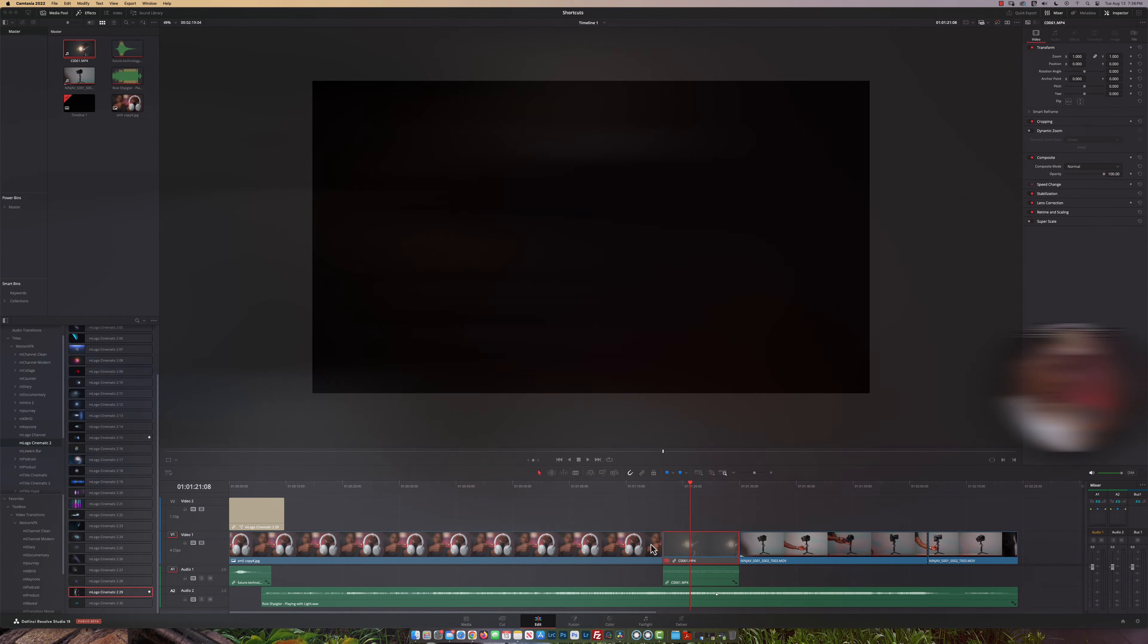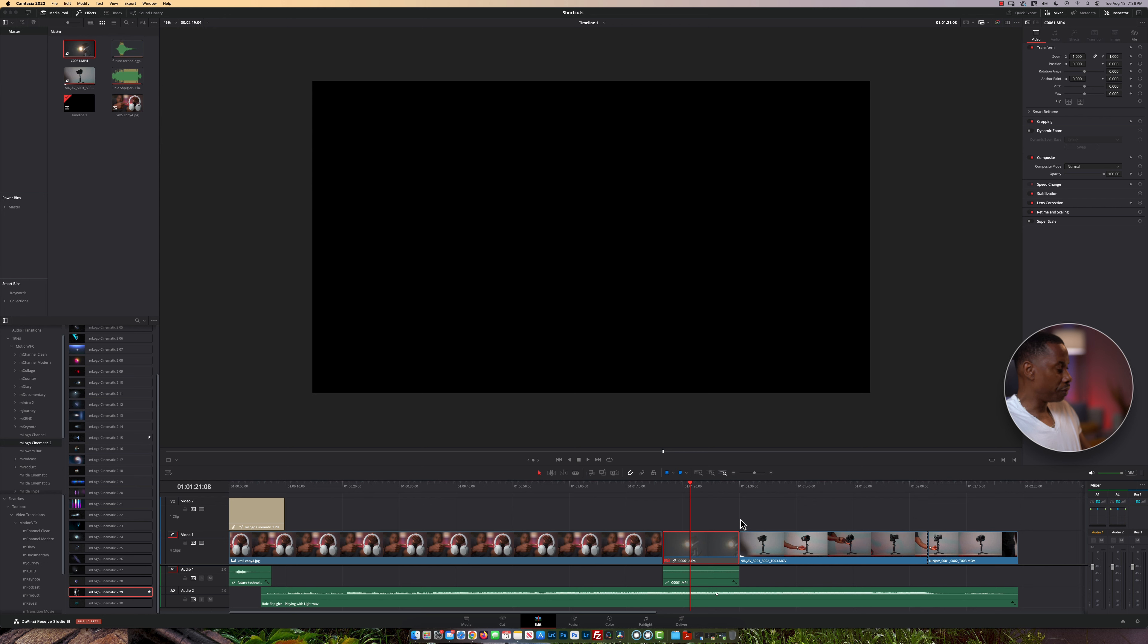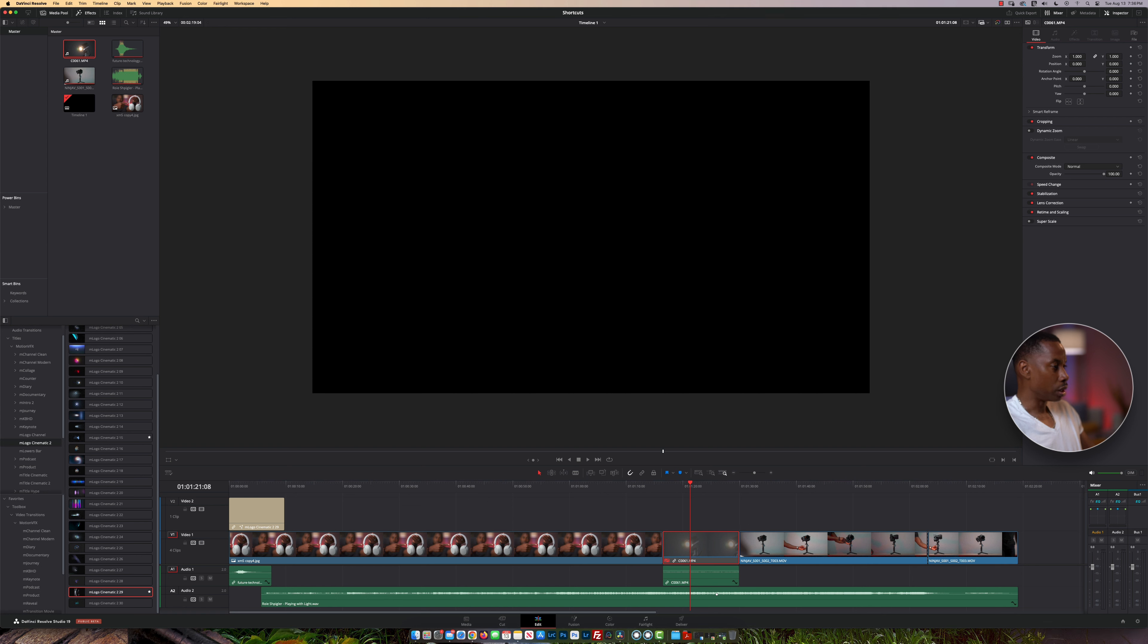Here are a few shortcuts that will help you edit faster in DaVinci Resolve. The first thing I want to teach you is the spacebar. The spacebar is used to start and stop your video playback.